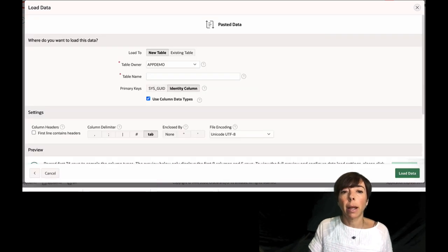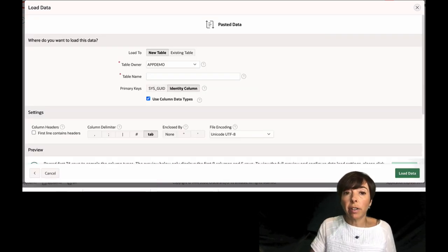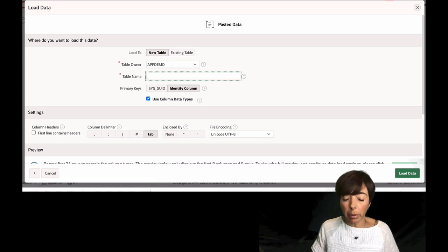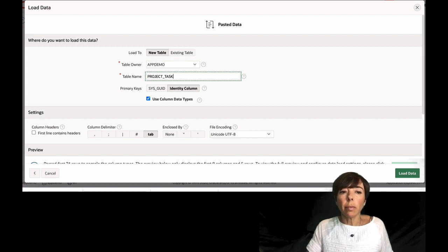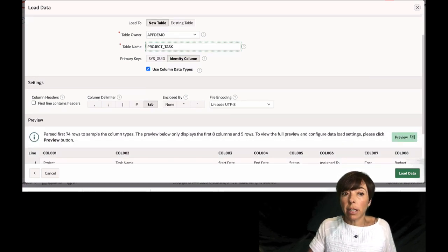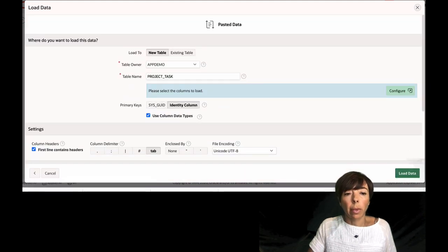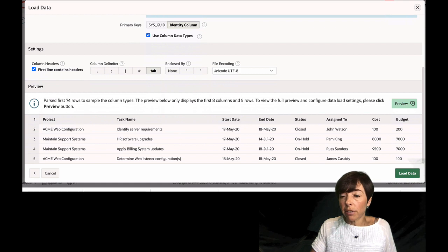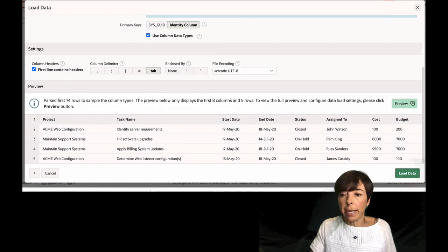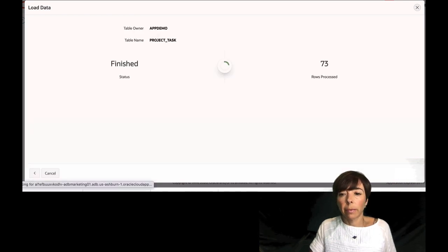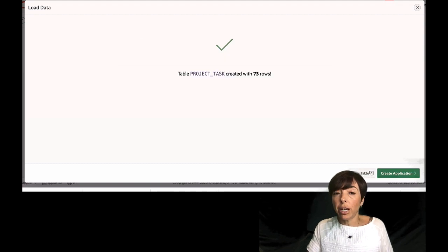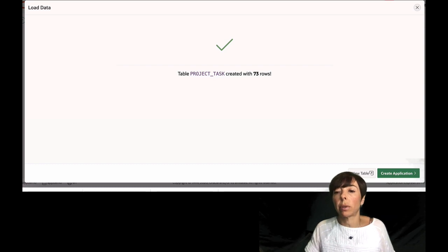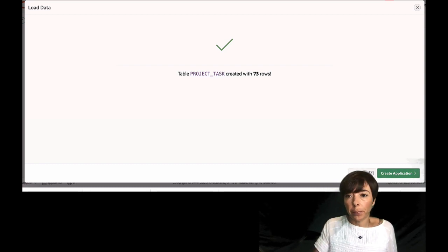I have to fill in some information here. I need to give my table a name. I'm going to call it Project Task. My first line does contain headers. I'm going to take a look at my data. That all looks fine, and I'm going to click on Load Data. And I get a notification that my table was created with 73 rows. I'm now going to click on Create Application.